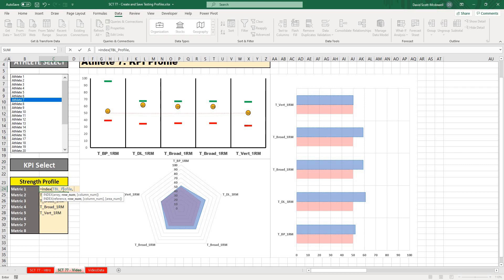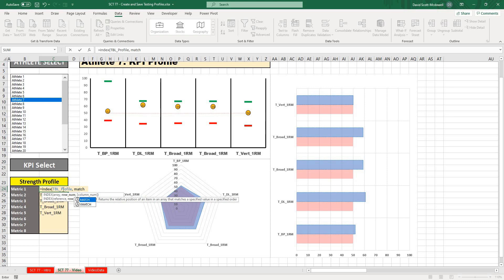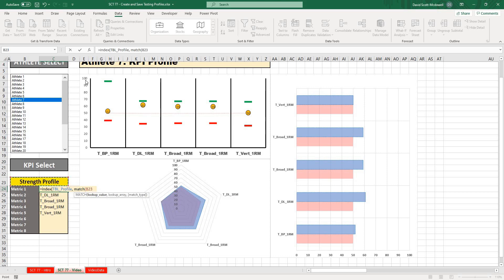Then it's going to ask me what row number do I want? Well, I want to match. So match, open that up. What do I want to match? I want to look up the profile that we want, because we know that the profile is stored in a row.